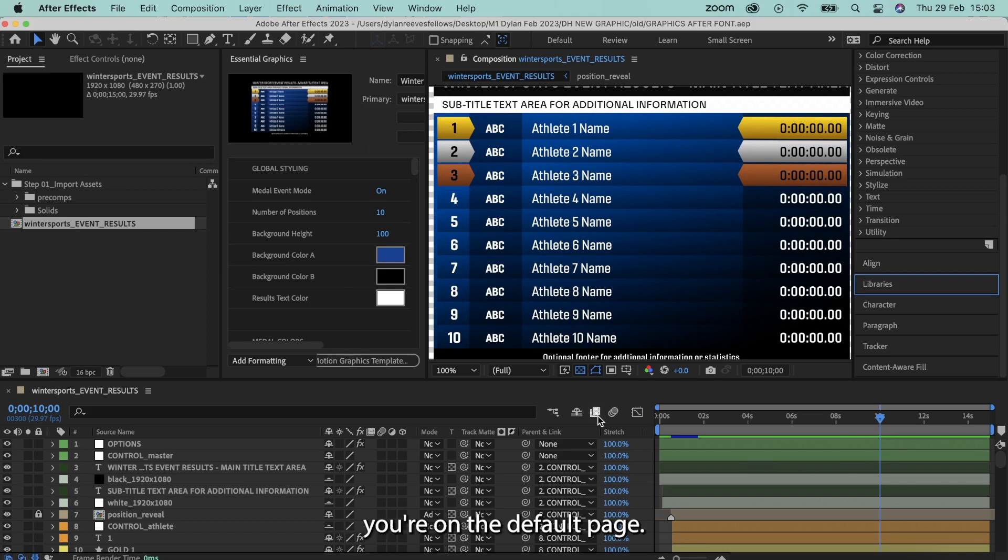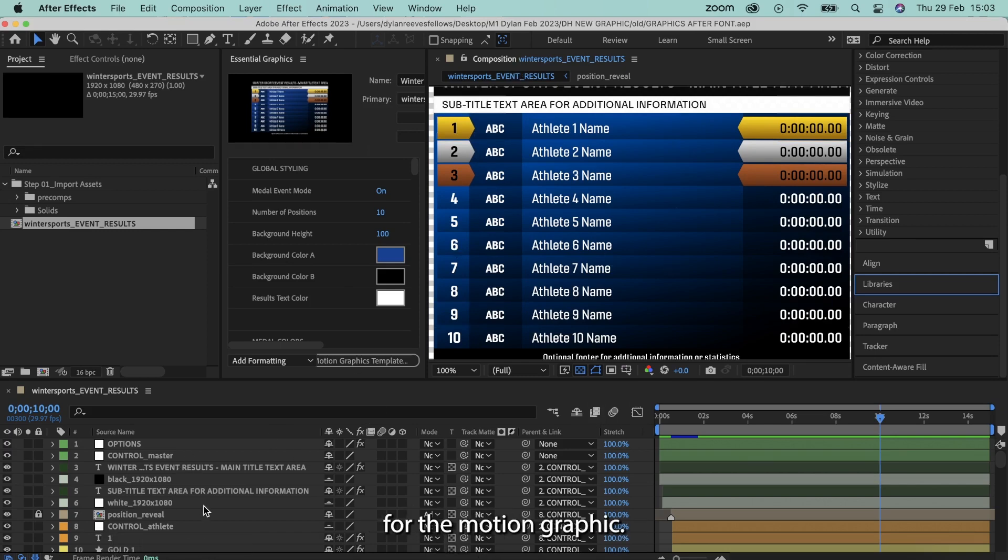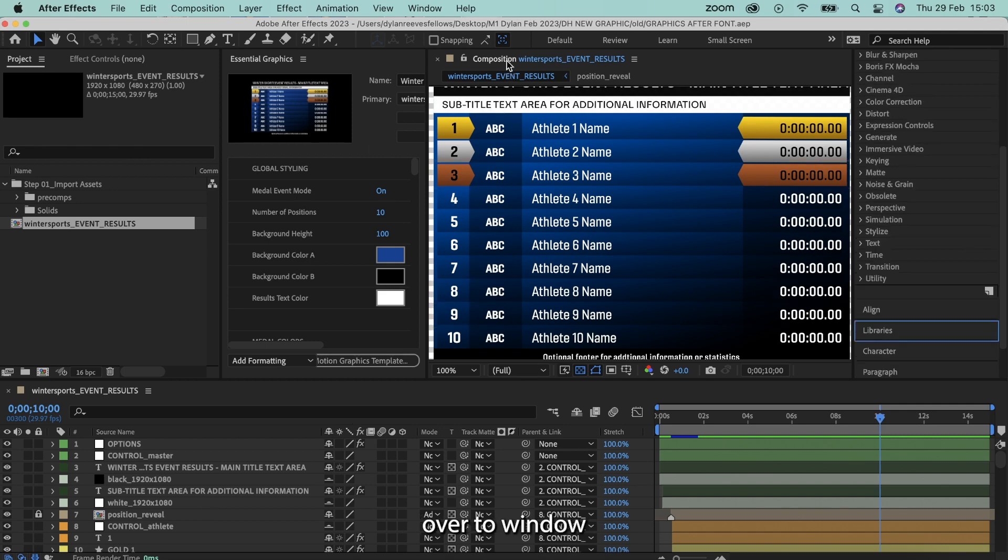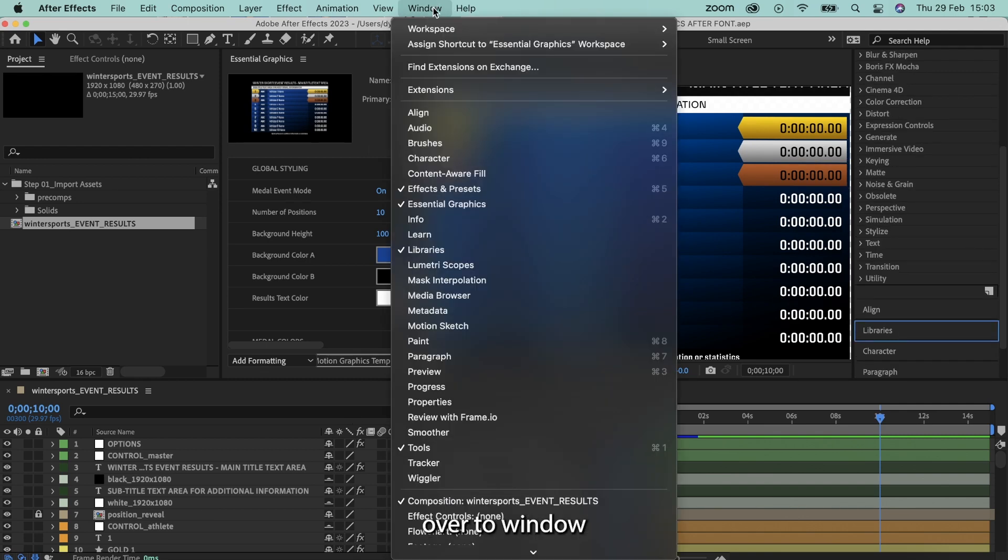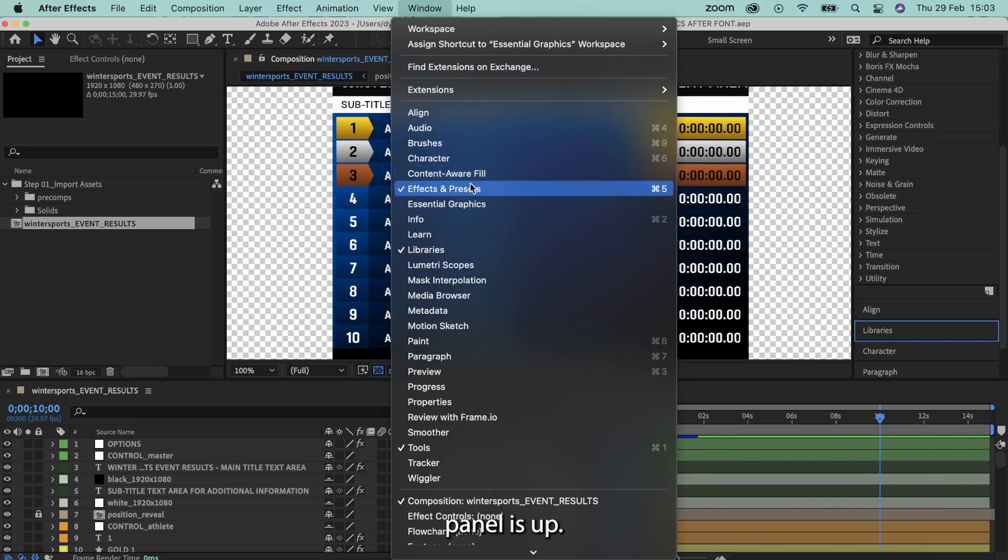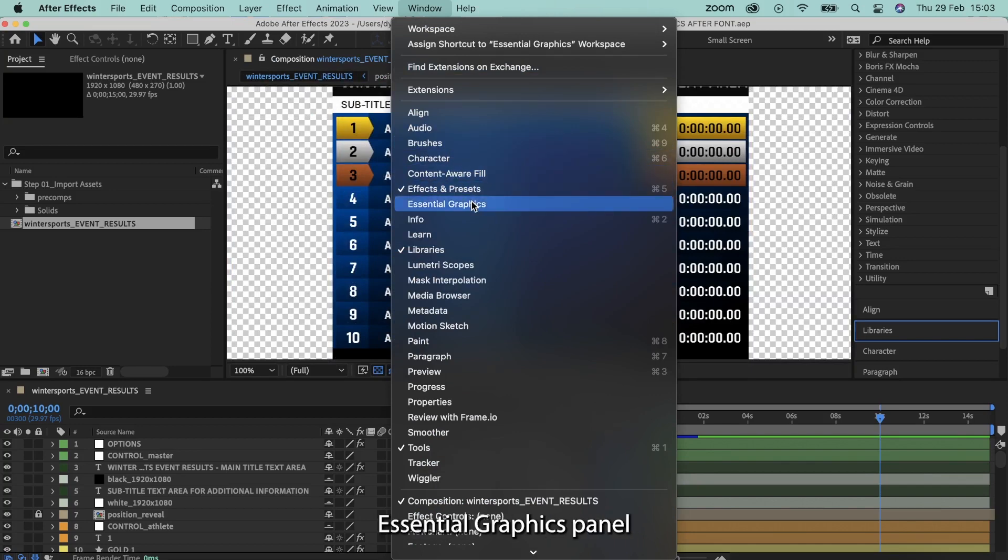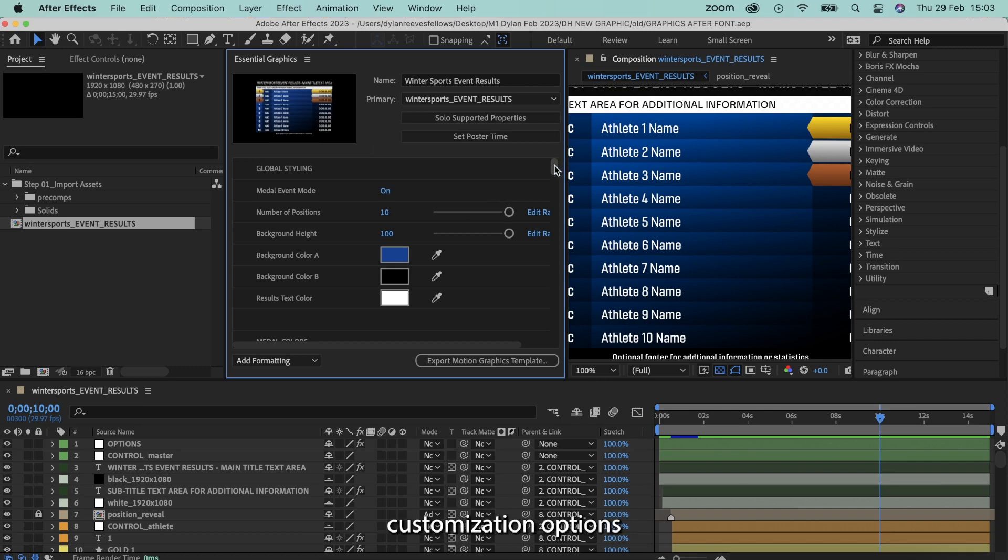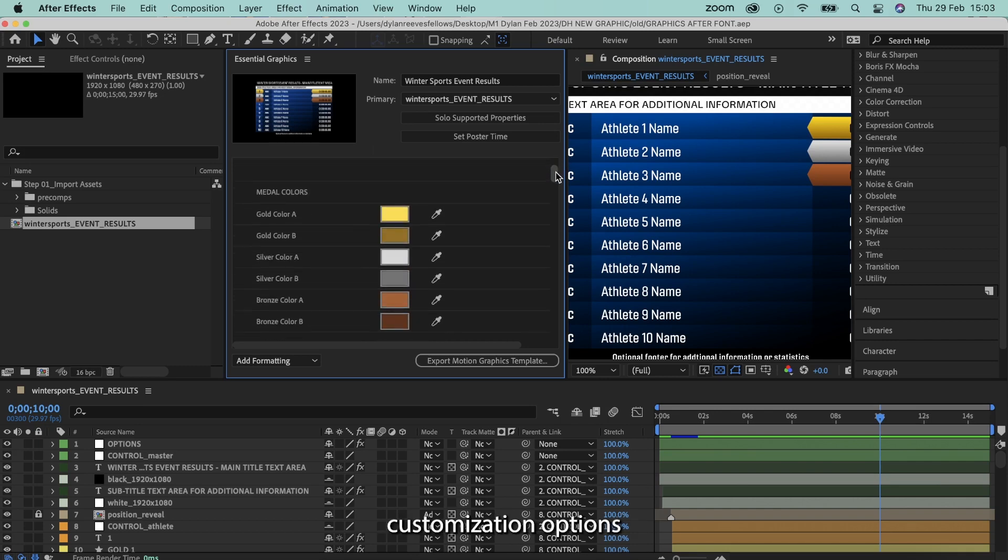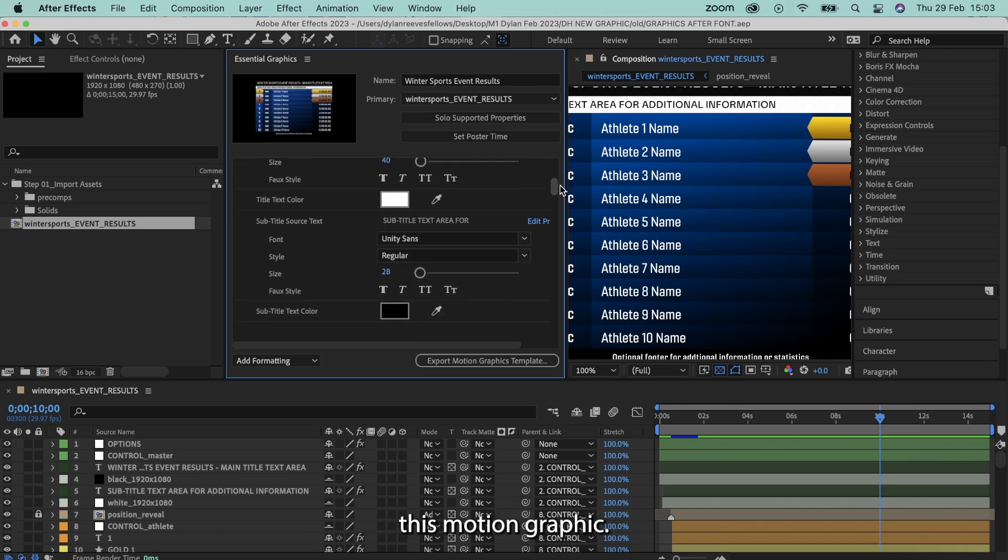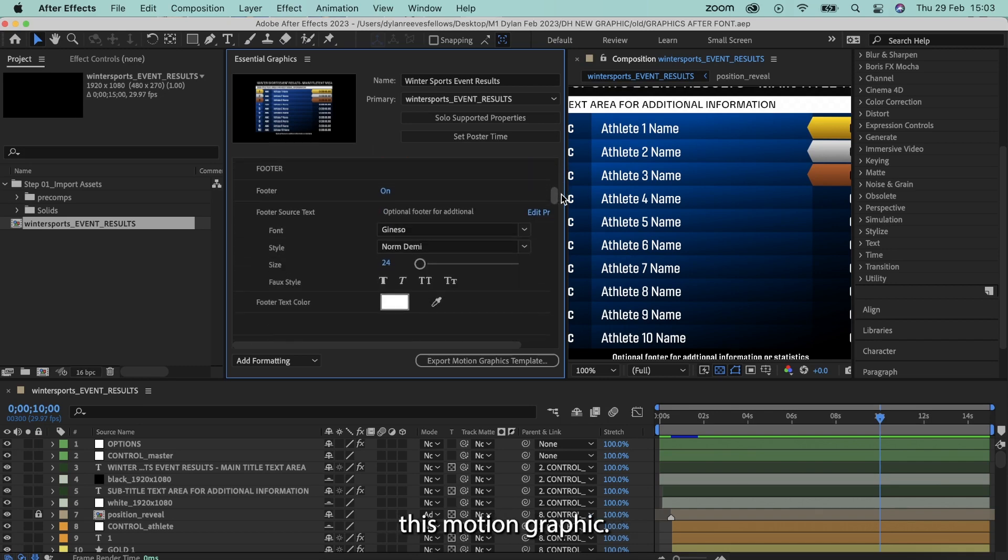So essentially you're on the default page, you'll see all of the different settings for the motion graphic, and as such what we need to do is we need to go over to window and make sure the essential graphics panel is up. So I just turned it off, I'm going to bring up the essential graphics panel.